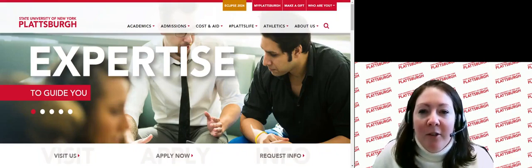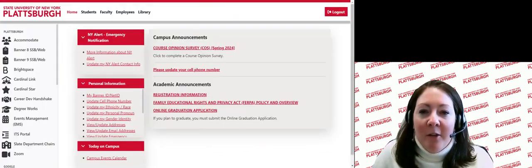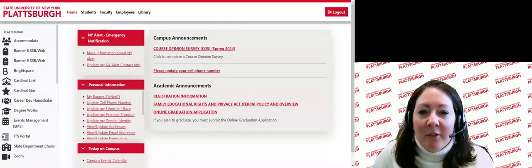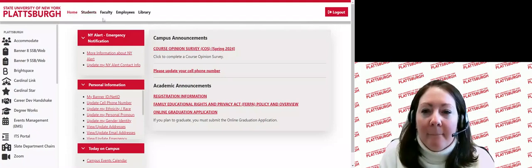Once you have logged into MyPlattsburgh, you will notice at the top that you have access to several pages. We are going to focus our attention today on the home and students pages, but I encourage you to explore other pages such as library.